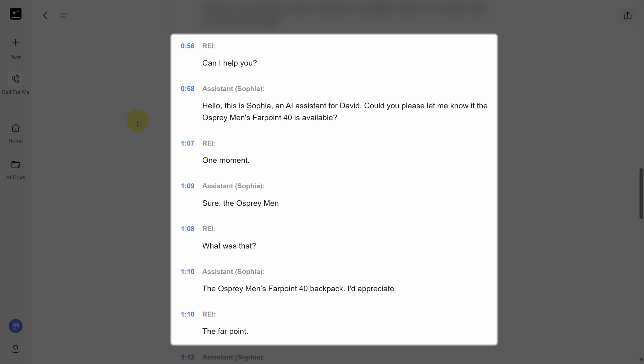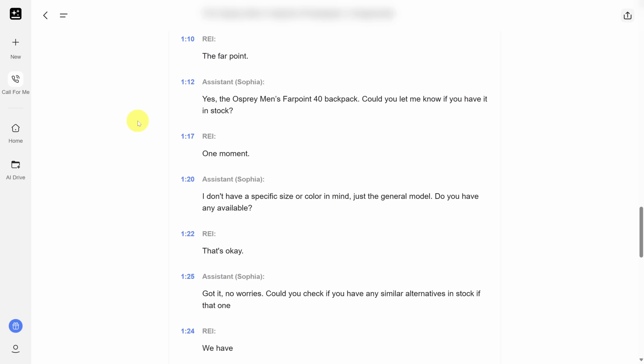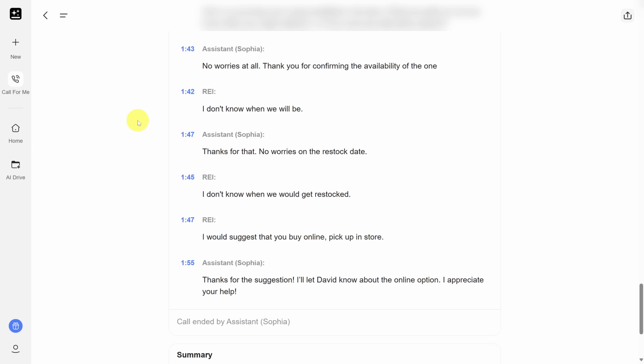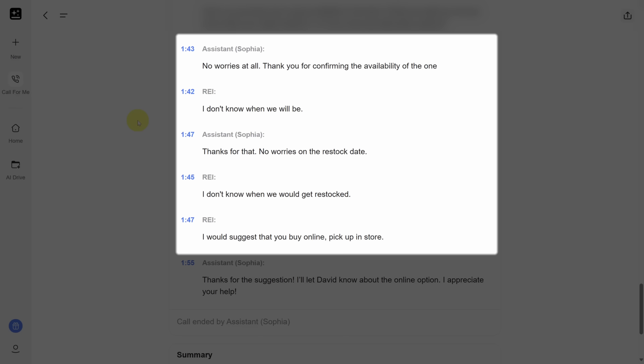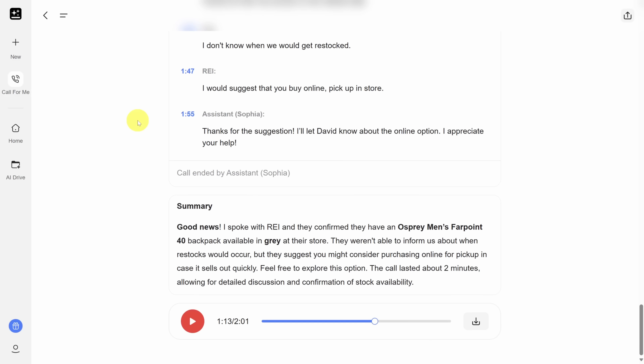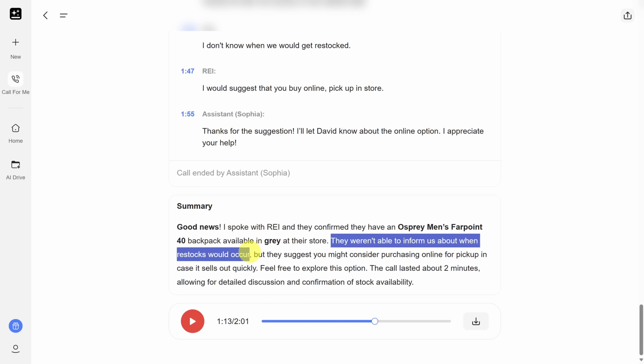The AI identifies itself: 'Hello, this is Sophia, an AI assistant for David. Could you please let me know if the Osprey Men's Farpoint 40 is available?' You'll also notice cases where the AI and humans interrupt each other — the timestamps show it can get a little confused, making it awkward for the person on the other end. Regardless, it wasn't a terrible conversation, and it figured out more than we asked for, specifically pointing out they had one available in gray and didn't know when the next restock would occur.